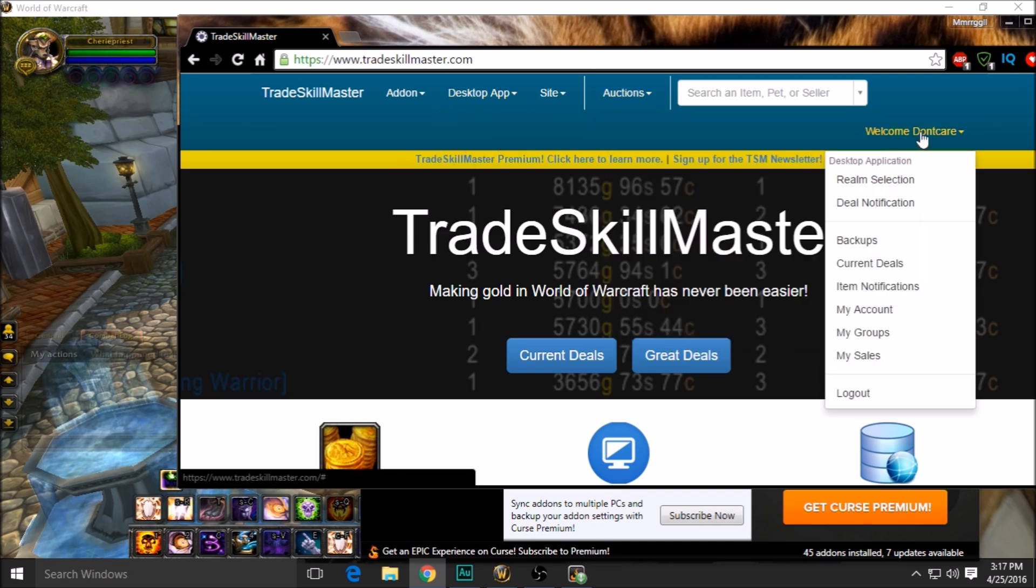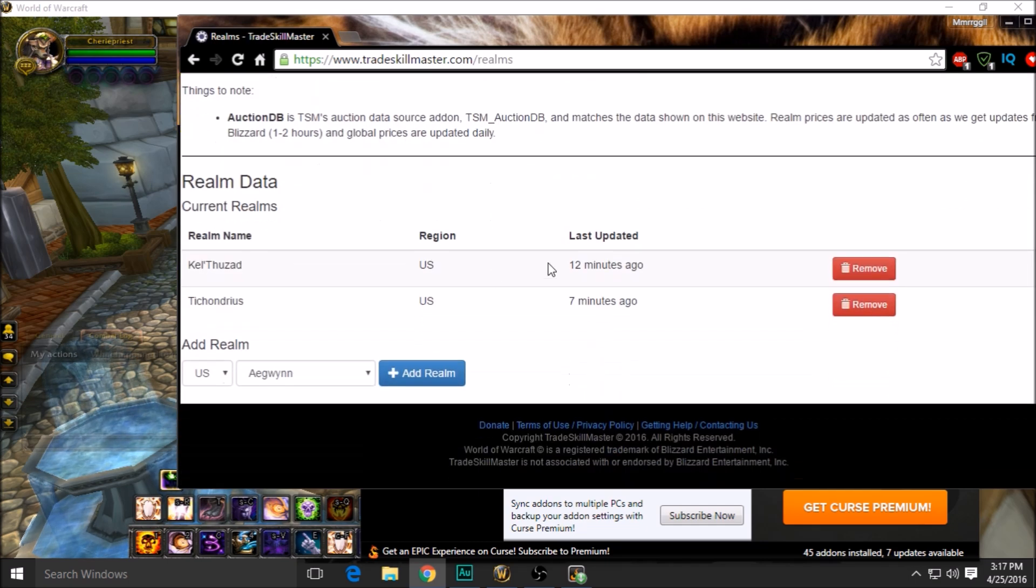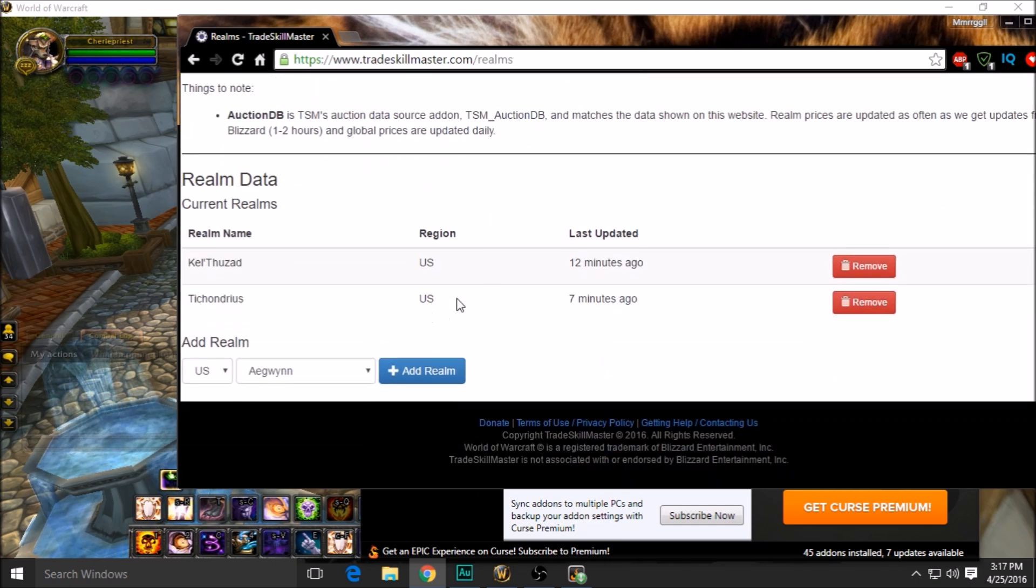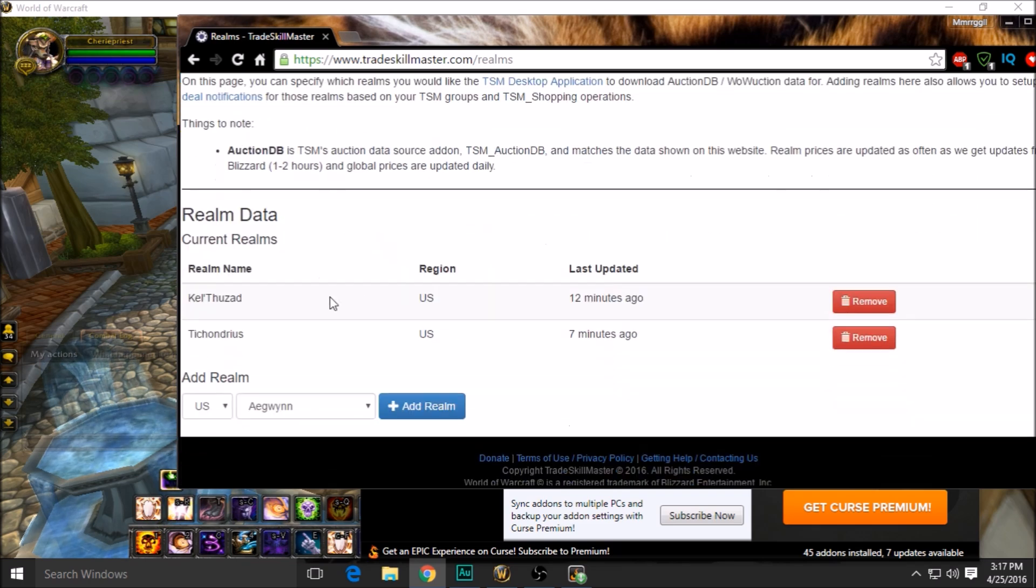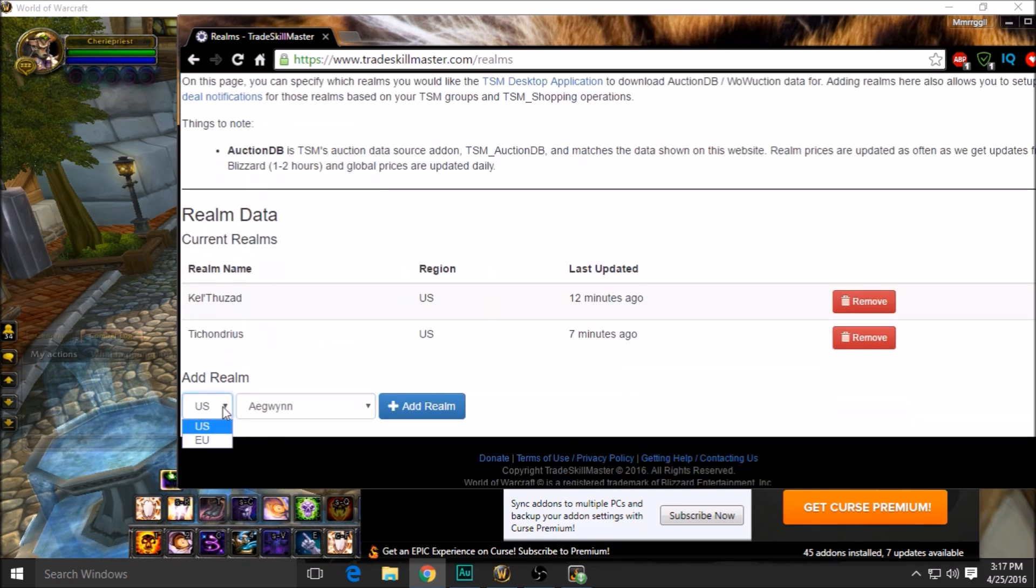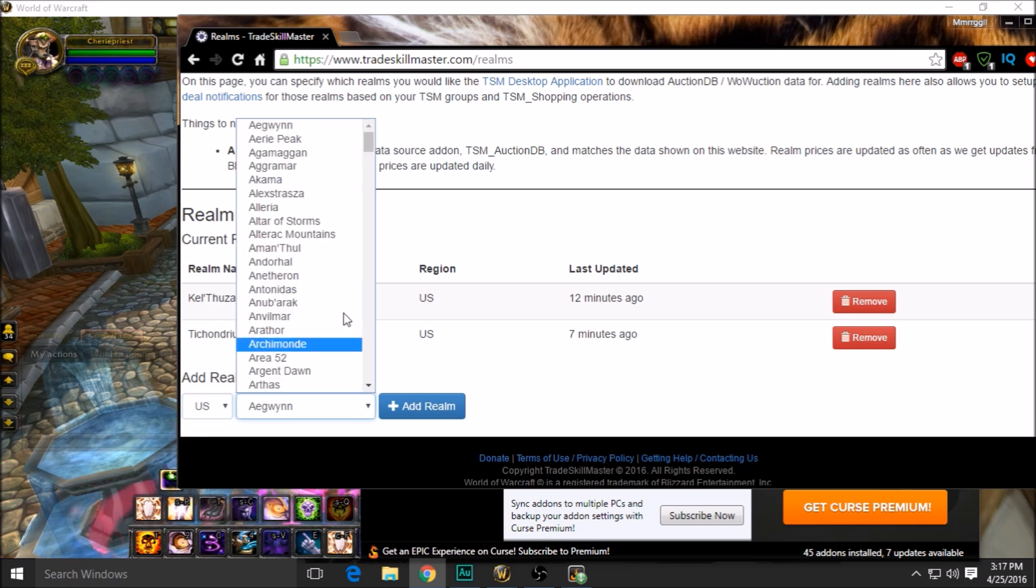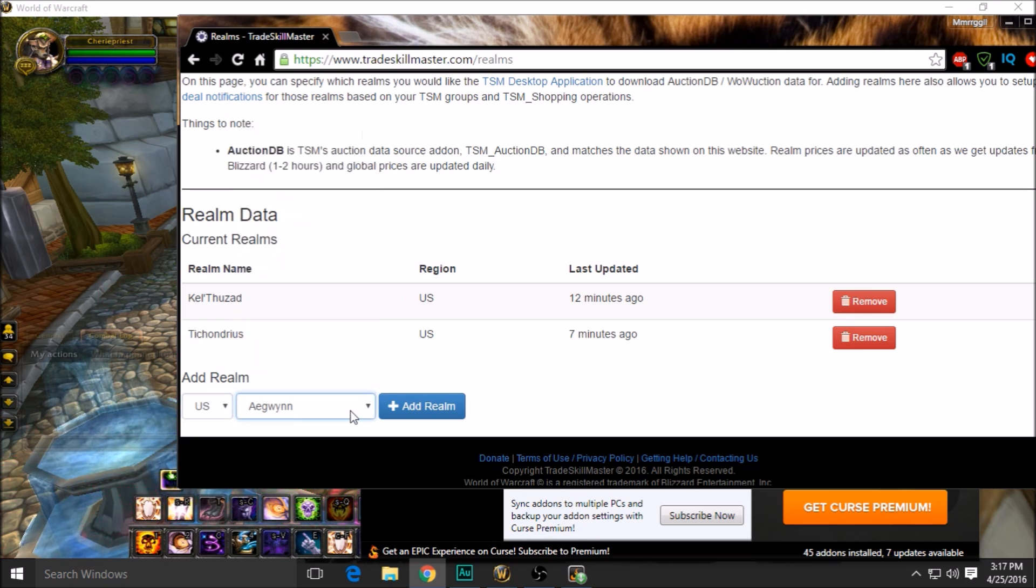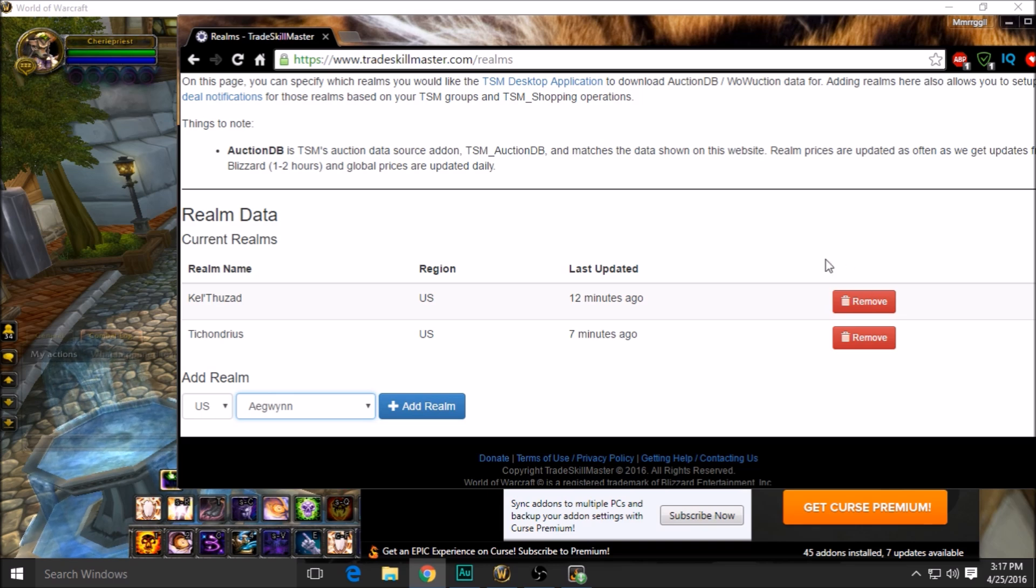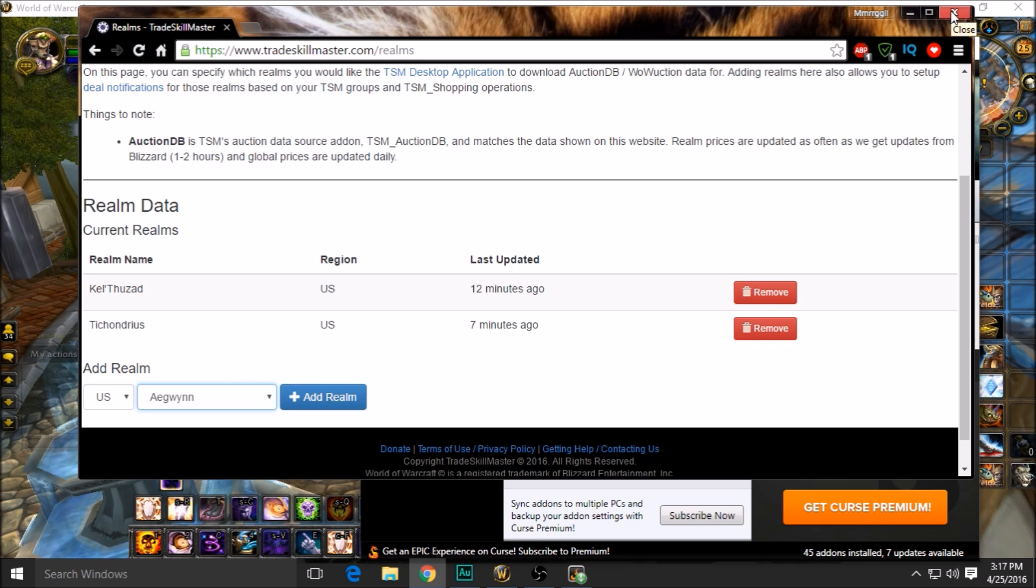After you've done that, you come back to the website and go to realm selection. On this realm selection, you're going to pick your servers that you would like to have. It's very simple—you just take the list, US, EU, doesn't matter. Just go down the list and hit add realm. After that, it'll start taking the prices from that realm and tell you what it's worth in that region.